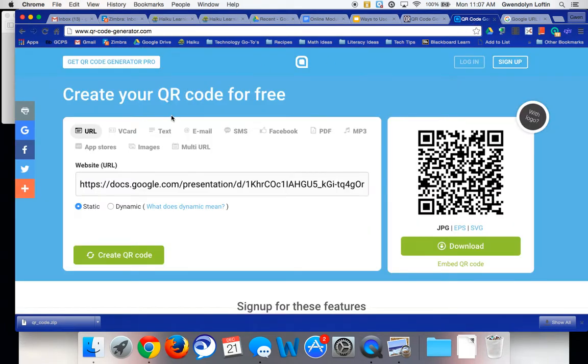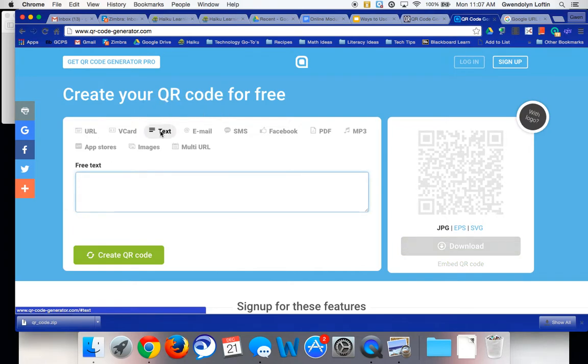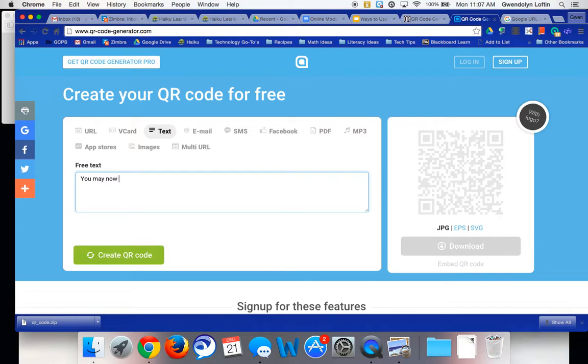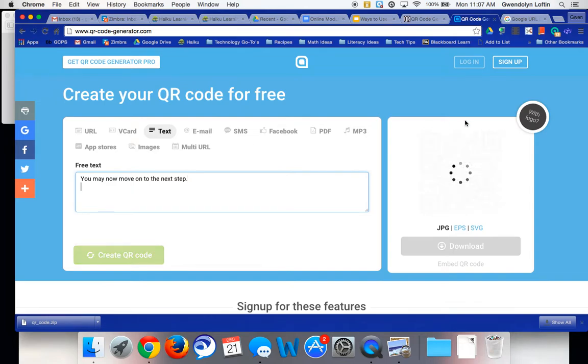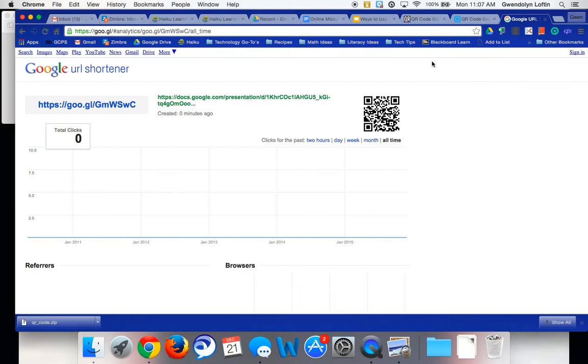Or if you're using QR code generator, same thing, I can click text. And then if I type in, you may now move on to the next step, maybe you're giving them directions or something and then you hit the enter key. Now if you were to scan this QR code, you would see what I typed. So that is a benefit of using one of those two QR code generators as opposed to goo.gl requires a link.